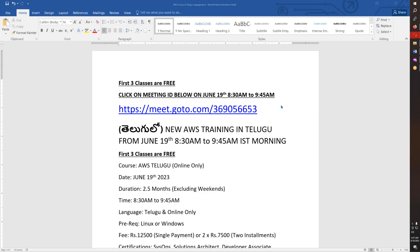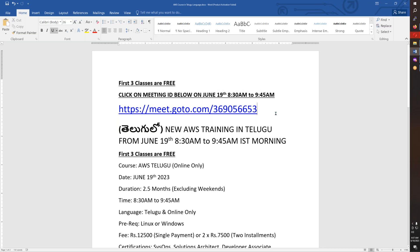This conference will now be recorded. Hello friends, good morning. This is an announcement. We have started a batch of AWS, starting on June 19th. The timing is 8:30 AM to 9:45 AM.